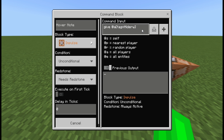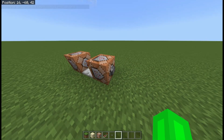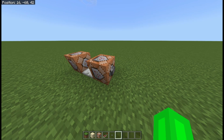Let's say iron sword. So you have the tag selector add, and then it will give you an iron sword to any player who has that tag.